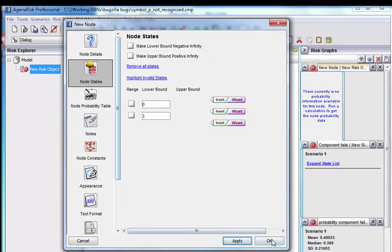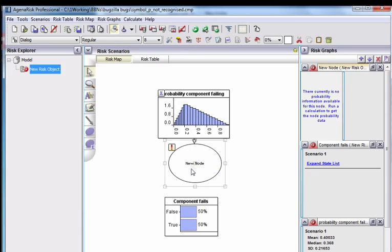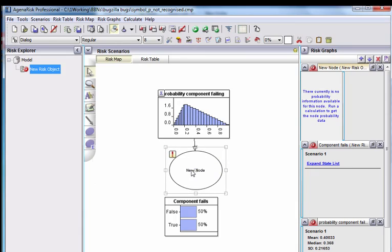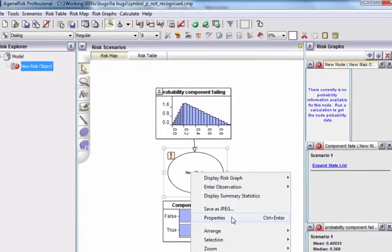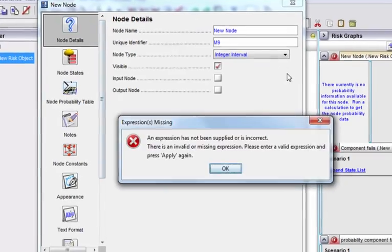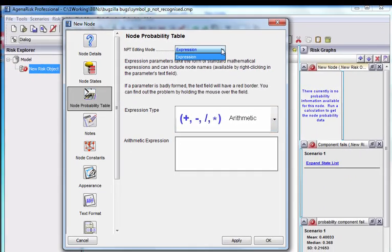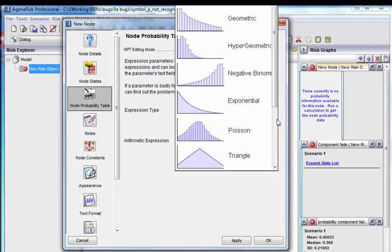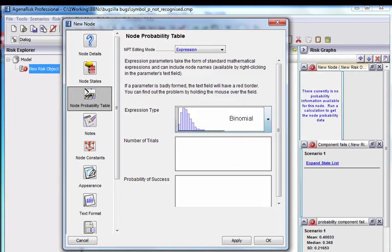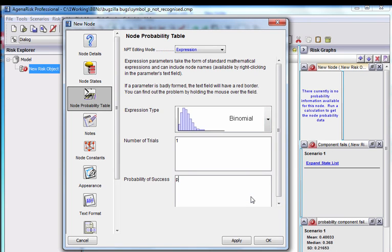And now what we're going to do is make this a parent of that and simply define this to be a binomial distribution, a special binomial distribution, where the number of trials is 1 and the probability of success is simply that parent probability.